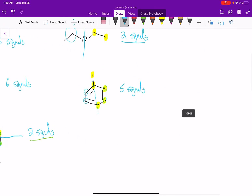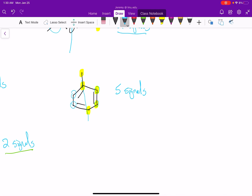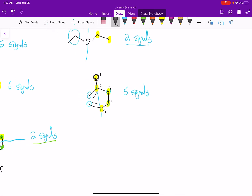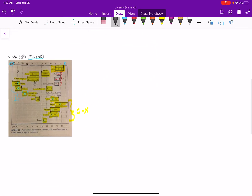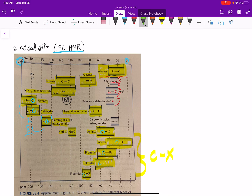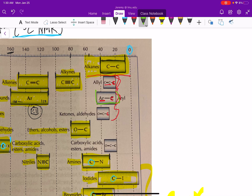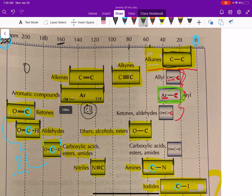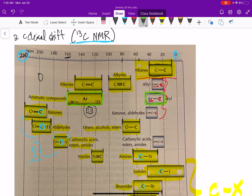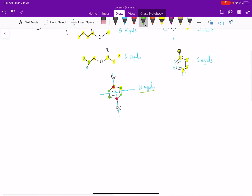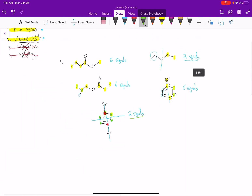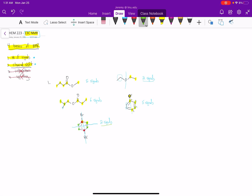If we look at toluene as an example — we said we'd see five signals. We have a CH3 at the benzylic position connected to an aromatic ring, and then four signals on the aromatic carbons. We would see one peak from about 20 to 45 ppm, and then four signals in the aromatic region from about 110 to 160 ppm. That's really all I wanted to cover — just the basics of carbon-13 NMR, focusing on the number of signals and the chemical shift.